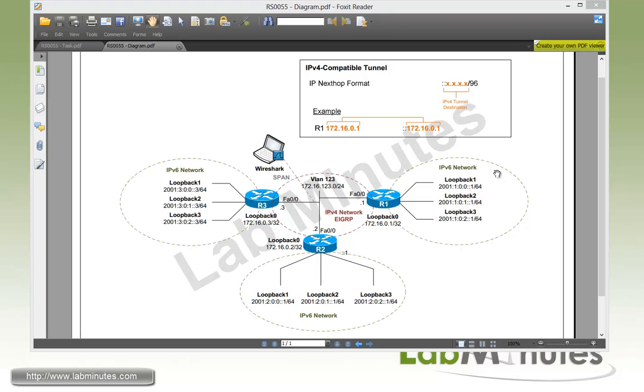So what this means is with the IPv4 compatible tunnel, you can pretty much use any IPv6 address that you like. But instead you need to enforce this next hop IP address format when you configure the routing.